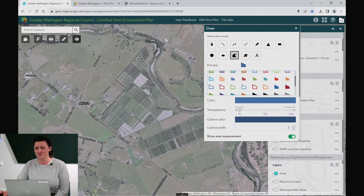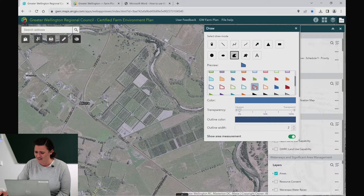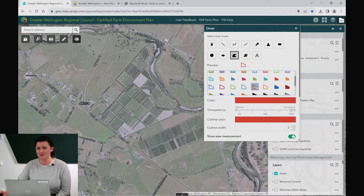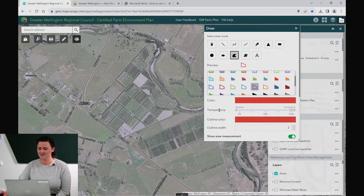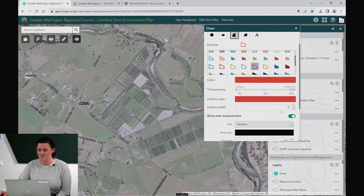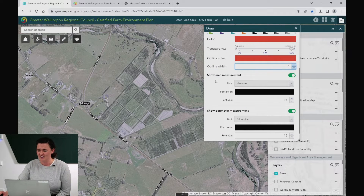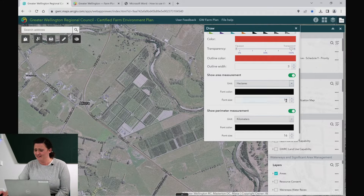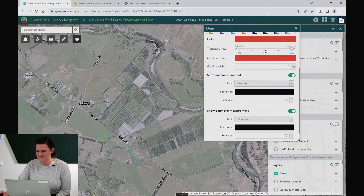There are also lots of different colours. Think about selecting something that's going to be bold on the map but also shows the detail that you need. You can make adjustments to how thick the width is and show measurements in the area. I love hectares.